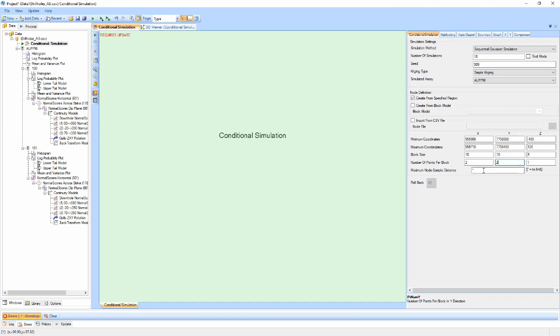The final property allows us to define a maximum node to sample distance. If used, any node that is further from a sample than this distance will not be generated. This can assist in limiting the number of nodes to the sample region and cutting down runtime.